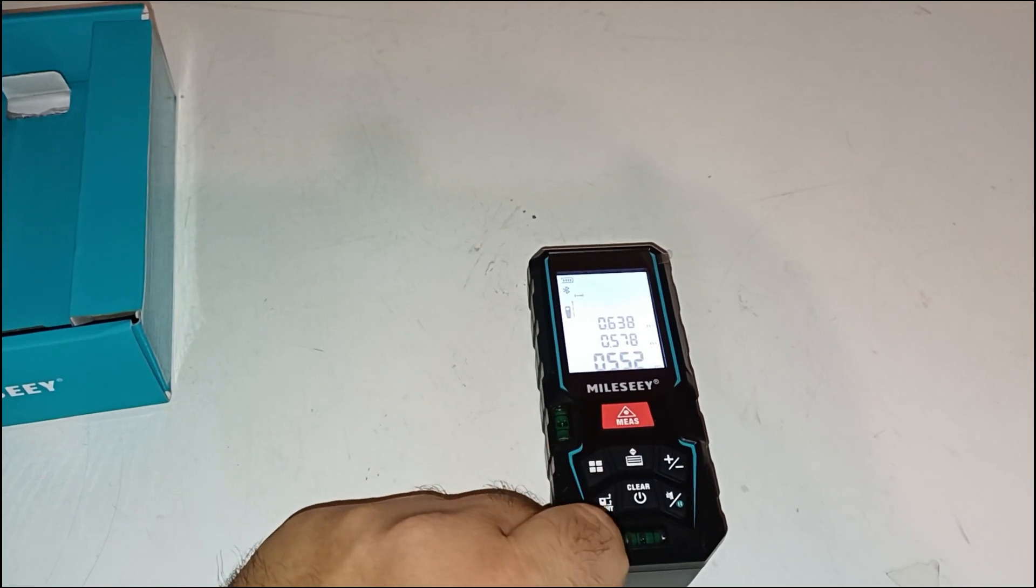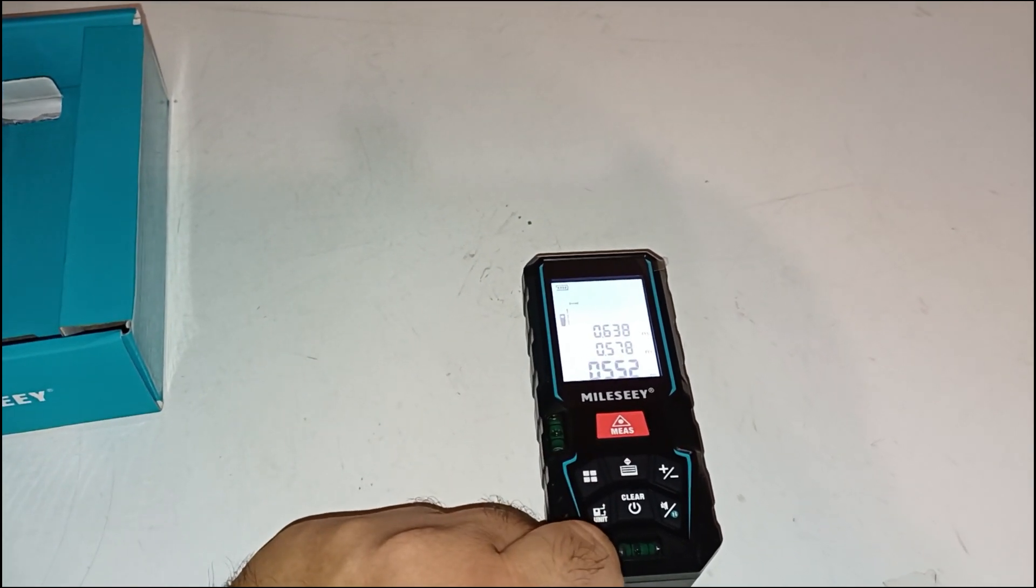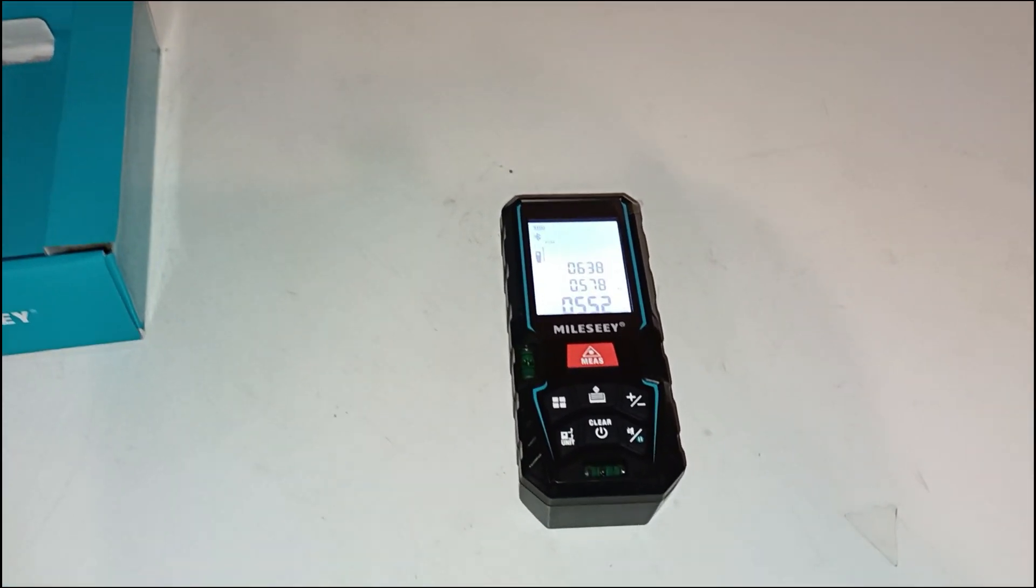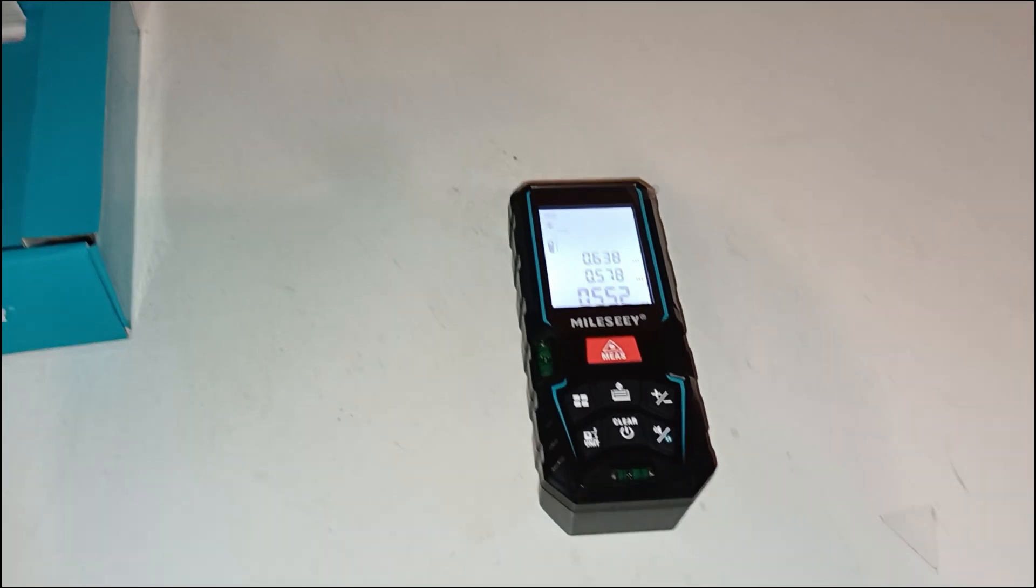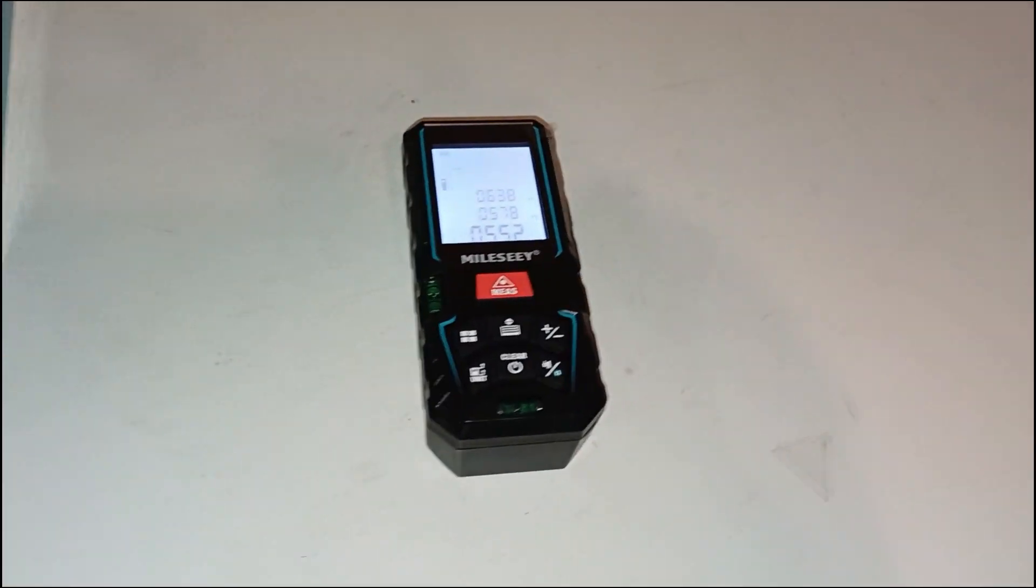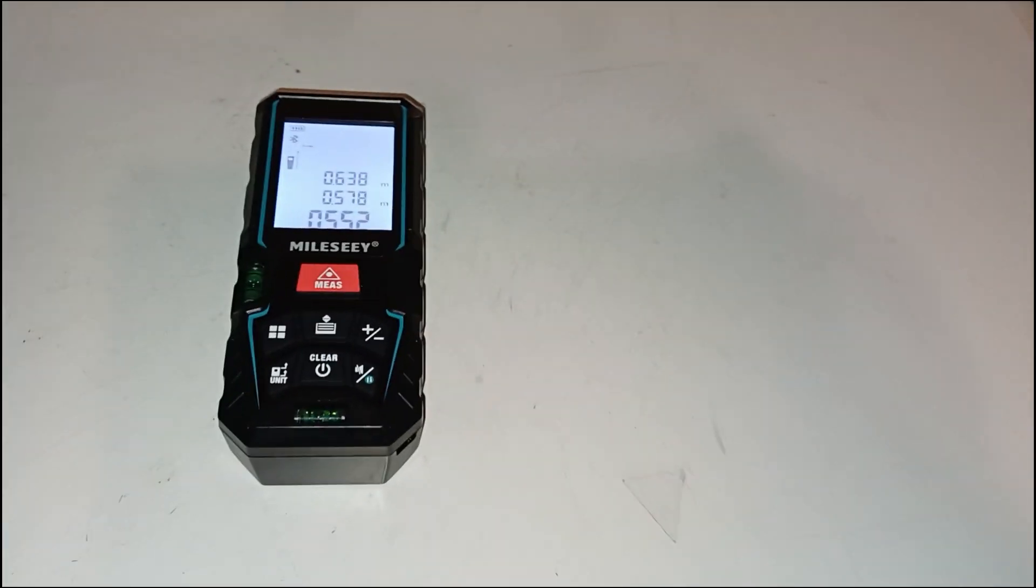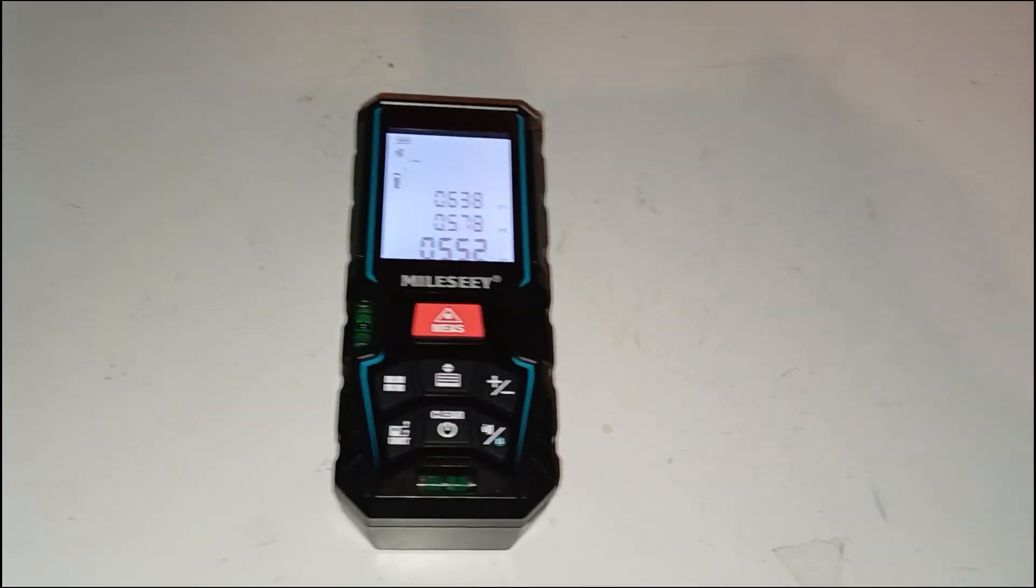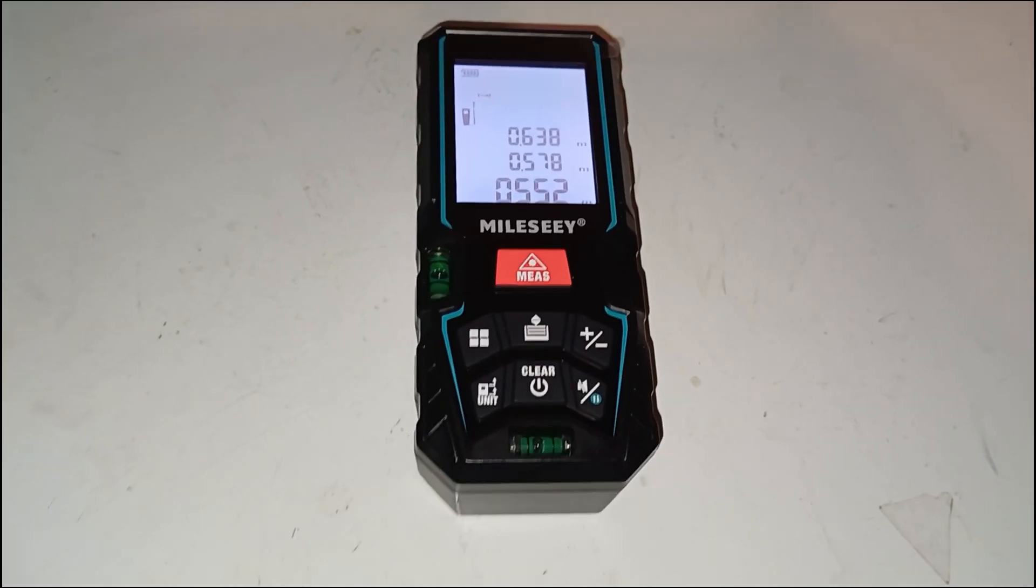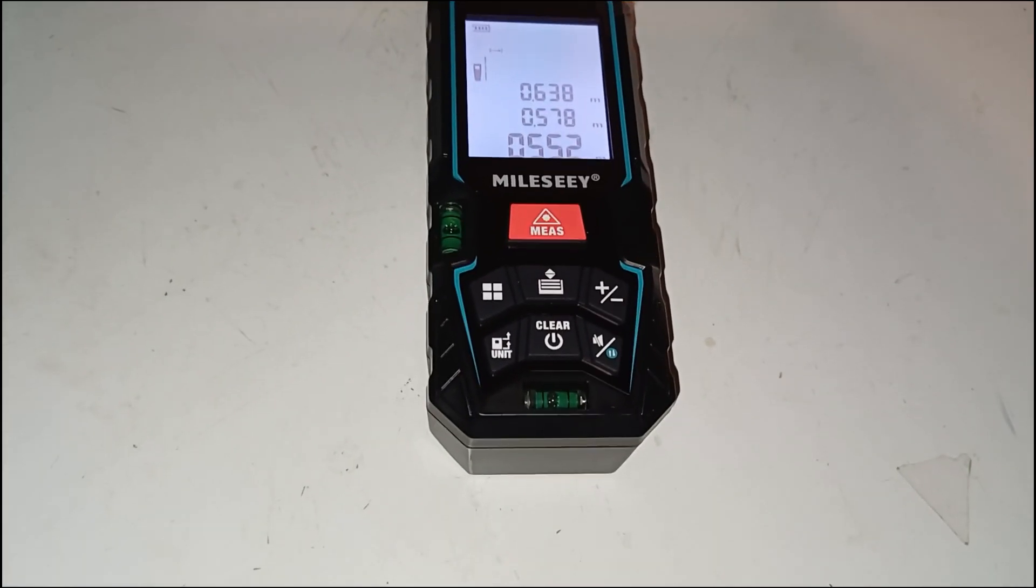Bluetooth app connectivity. One of the best features of the D5T is its Bluetooth support and smartphone app integration. Once paired, measurements taken with the device are sent directly to the app.